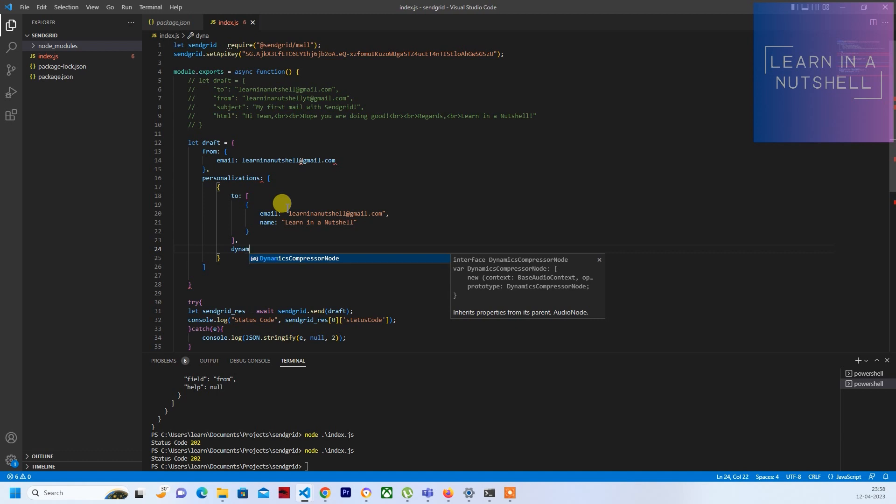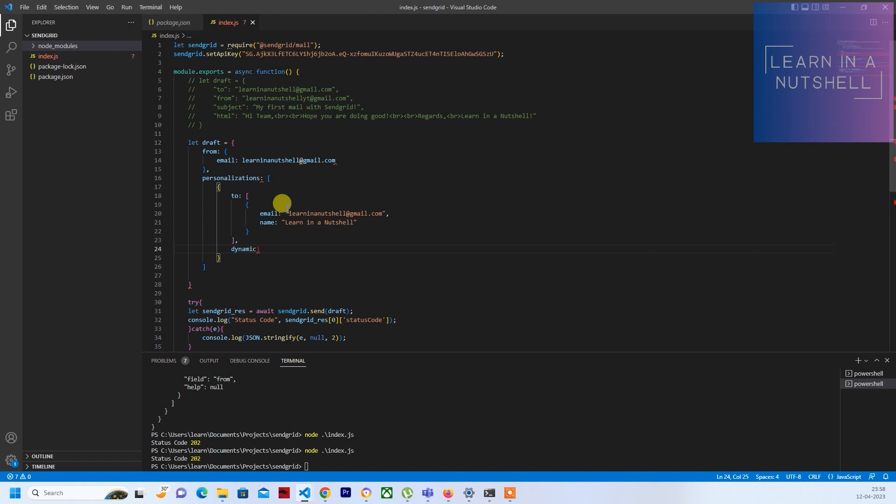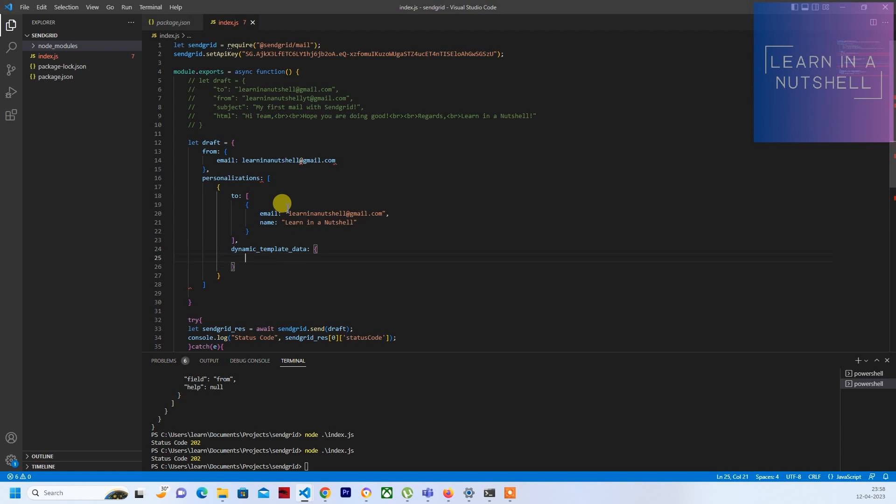Next thing, you need to pass the dynamic template data. And here is the place where you need to pass the variables which you have created in the dynamic template. So I have created a variable called 'name' there. Let me give it as - let's keep a different name - Shahrukh Khan.